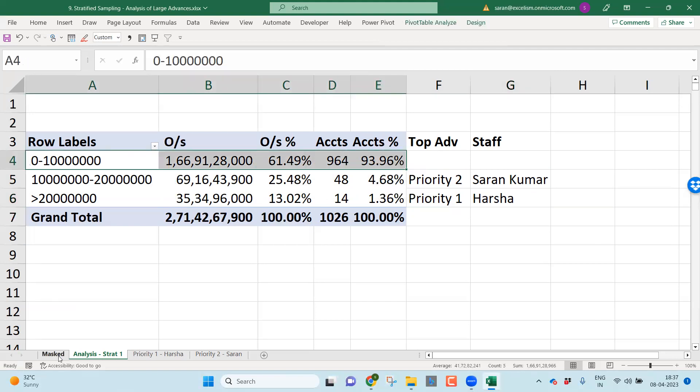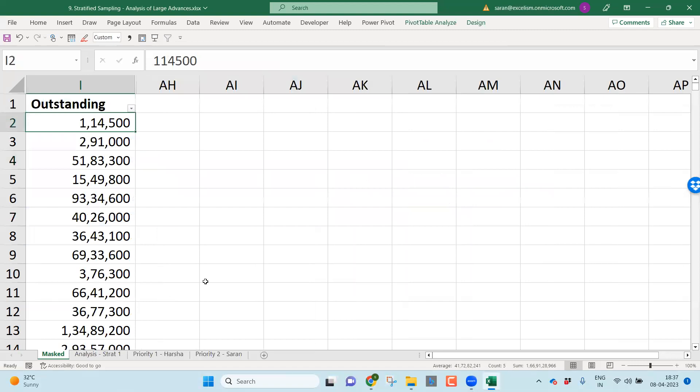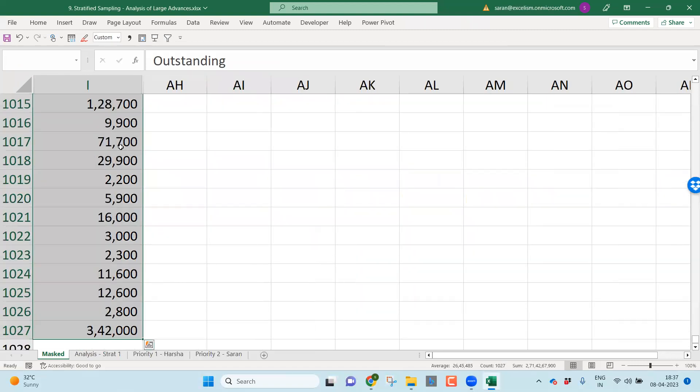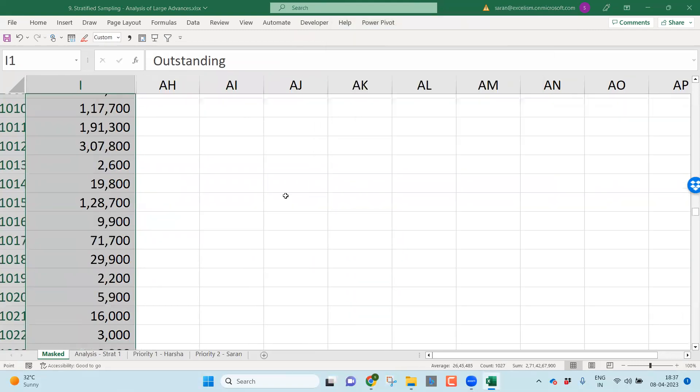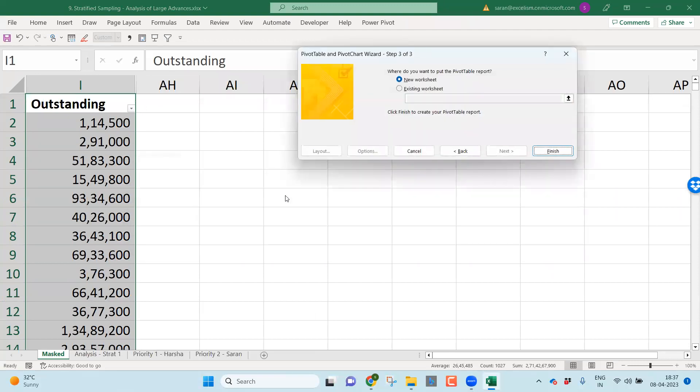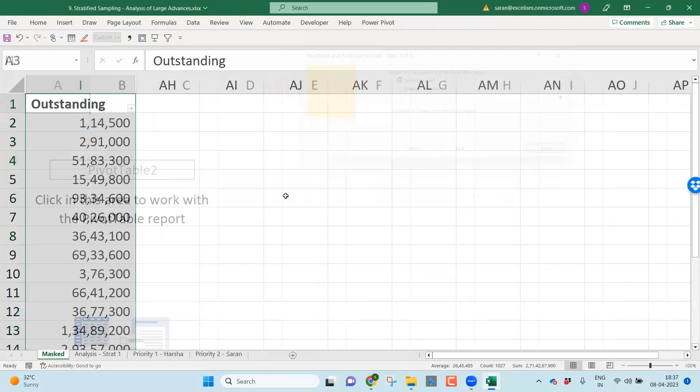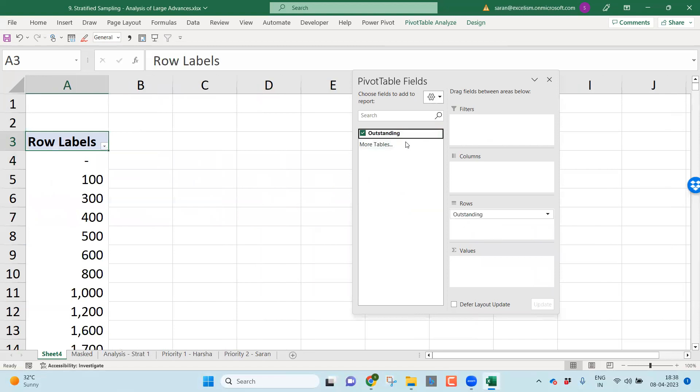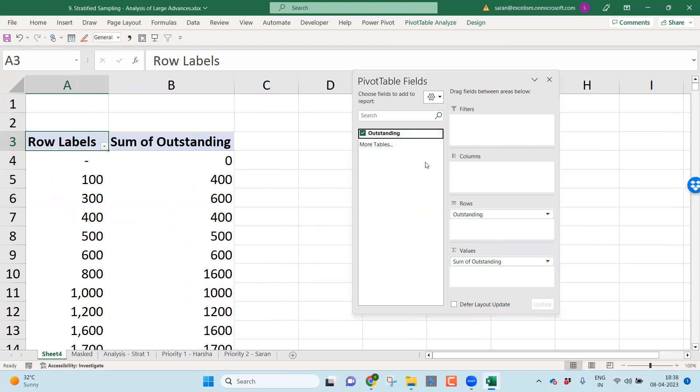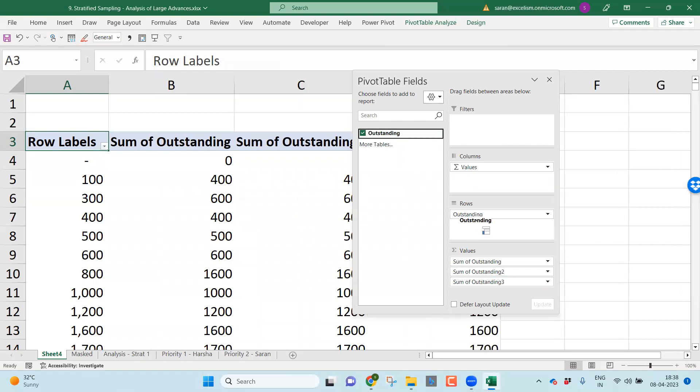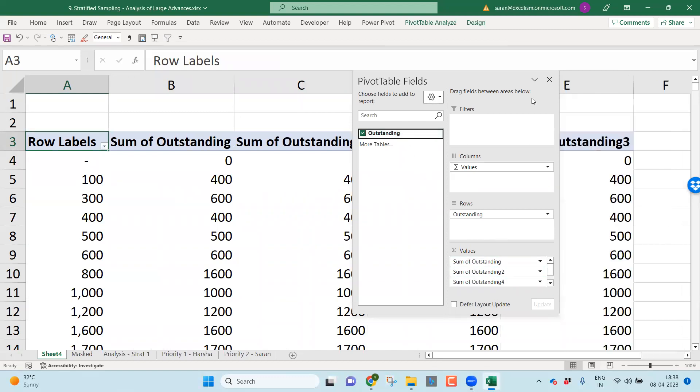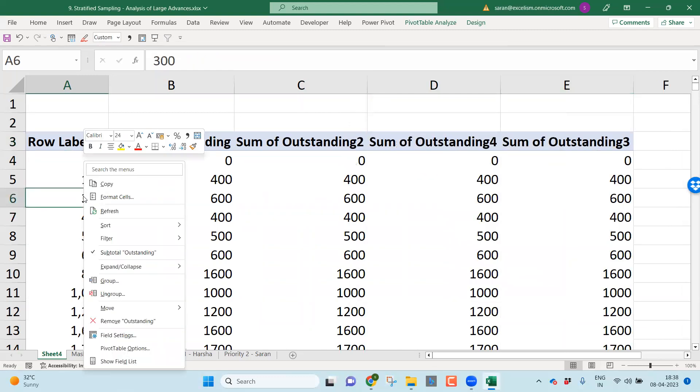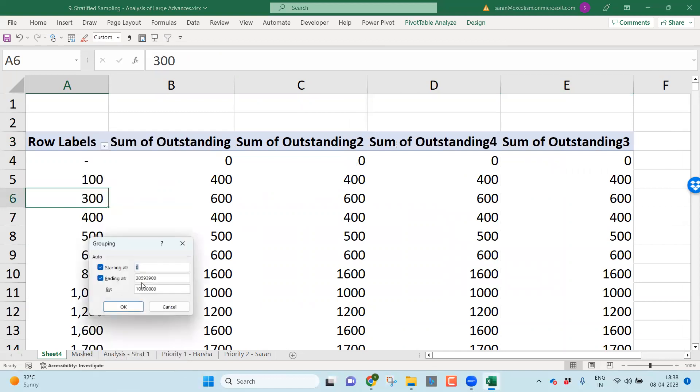But what about the cases of below one crore? Are we going to ignore that? No. I have to make sure, above one crore I have done everything. But we also need to take couple of samples less than one crore. Then what I'm going to do, I'll take another pivot table to avoid confusion. Let me go to the pivot table. Let me click no, finish. Let me take outstanding.